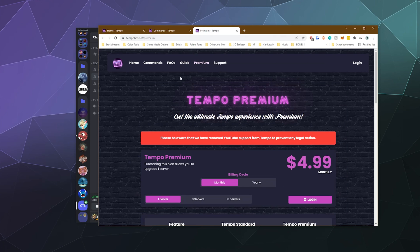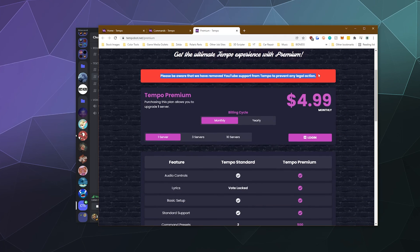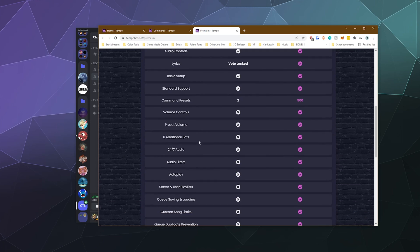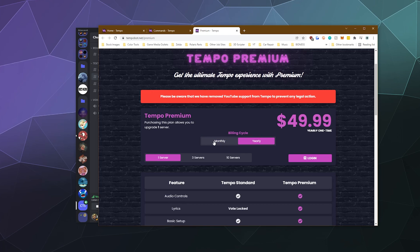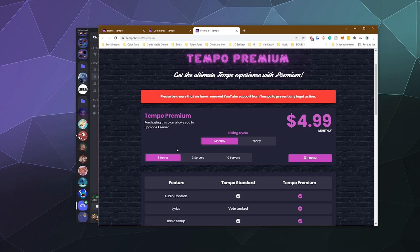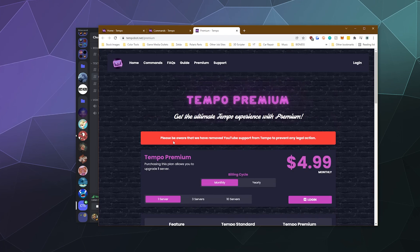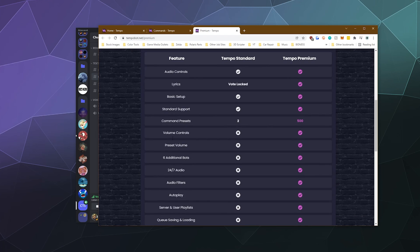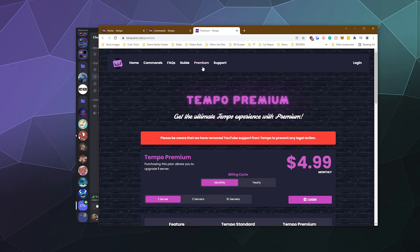How much is premium? At the top they warn you they don't run off of YouTube anymore because of potential legal action. But you can pay $5 a month for one server and get all these perks. Or if you pay yearly, it's about $50, which saves you a bit of money. You can have it on up to 10 different servers for about $15–$16 a month. That's a lot of servers — I'd probably only run a premium music bot on one, and people on the other servers can just deal with it.